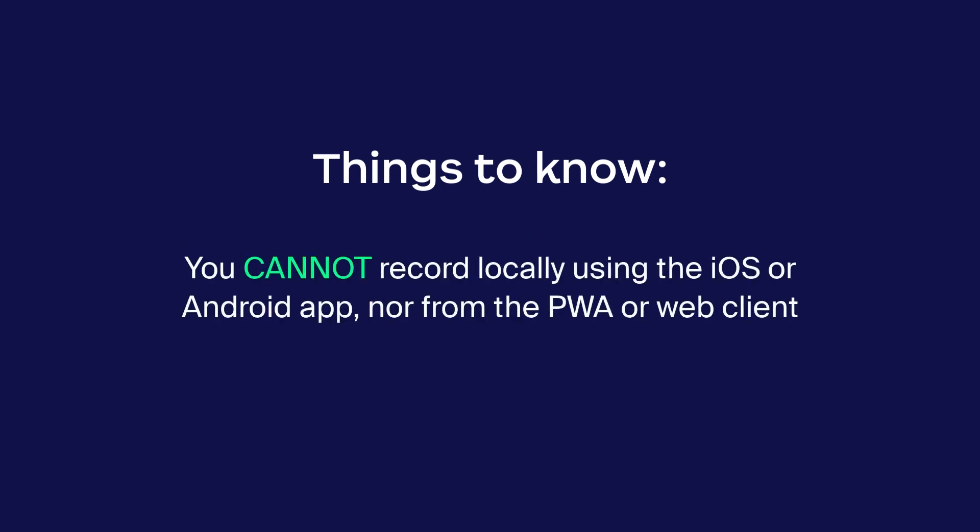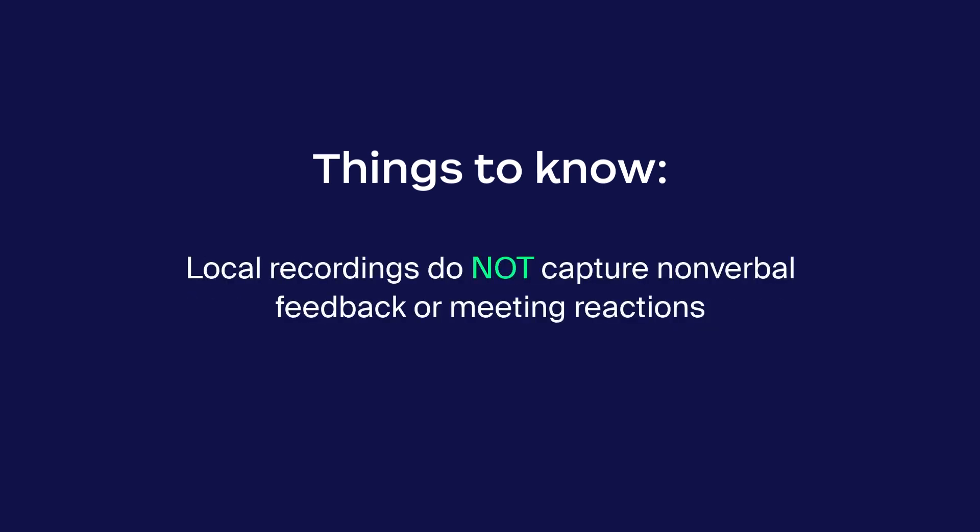You cannot record locally using the iOS or Android app, nor from the PWA or web client. And local recordings do not capture nonverbal feedback or meeting reactions.